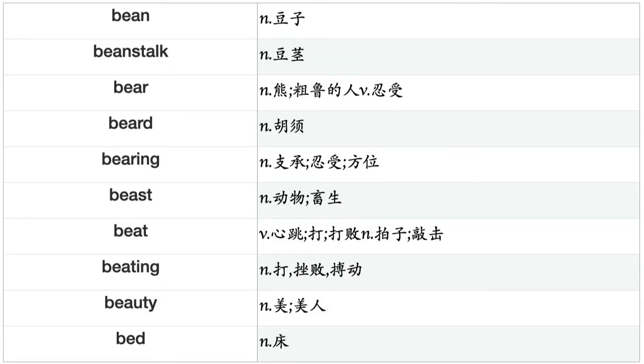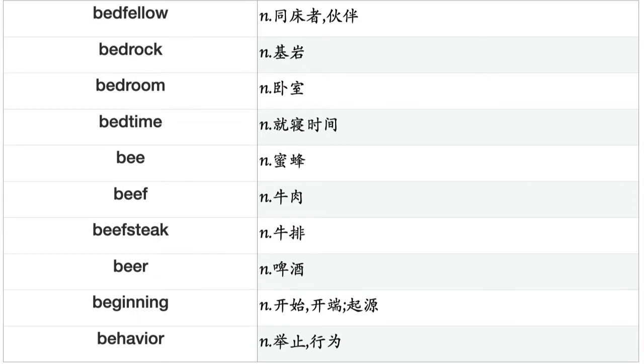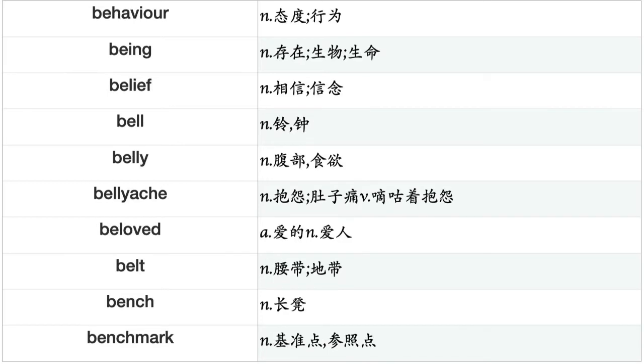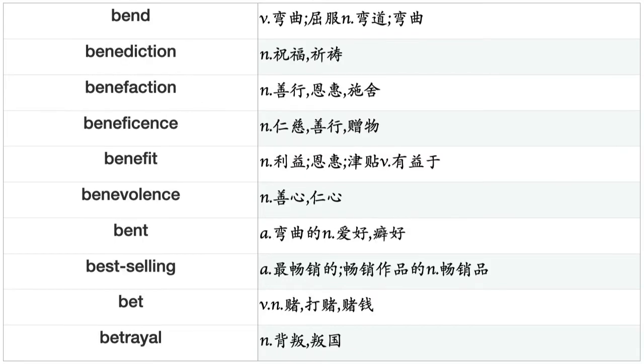Bear, beard, bearing, beast, beat, beating, beauty, bed, bedfellow, bedrock, bedroom, bedtime, bee, beef, beefsteak, beer, beginning, behavior, being, belief, bell, belly, bellyache, beloved, belt, bench, benchmark, bend, benediction, benefaction, beneficence, benefit, benevolence, bent, bestselling, bet, betrayal, betterment, beverage, bewilderment.